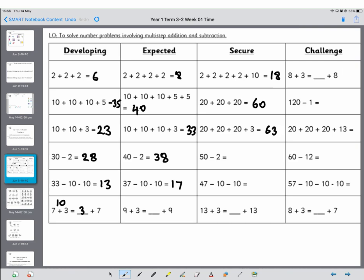This time we're looking at 50 on your number square and we're counting back 2, so that's going to be 48. You may even spot a pattern now. And 47 minus 10, it's going up one, so that's 37, go up another one it's 27.